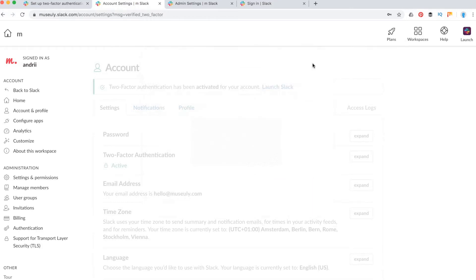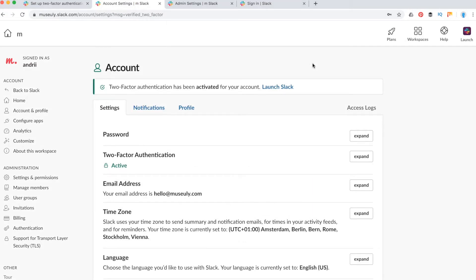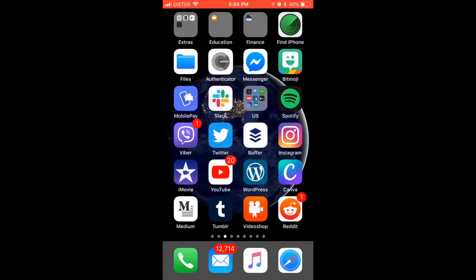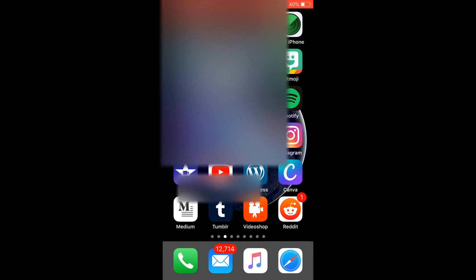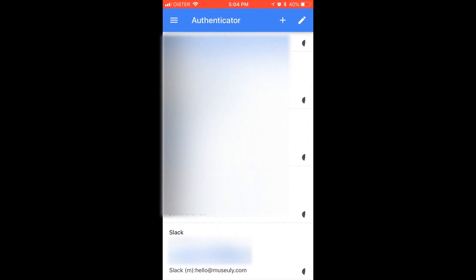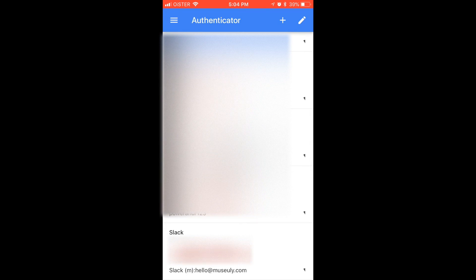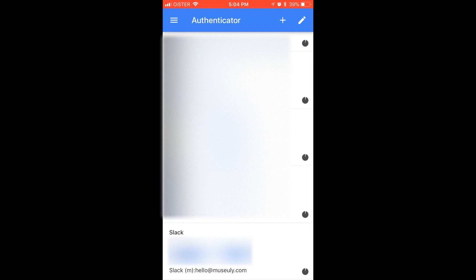So that's basically it. And here's how Authenticator app looks like on iPhone. I just go to this app, and in the very bottom, as you can see, here is Slack, your email, and then your codes which are auto-generated every short period of time, and then you will just need to enter them every time you log in to Slack.